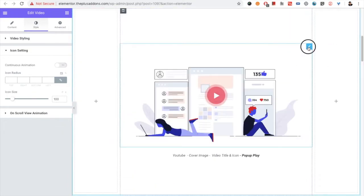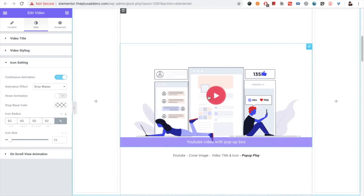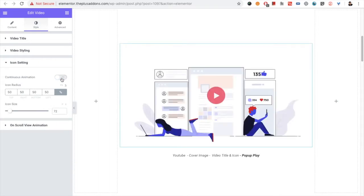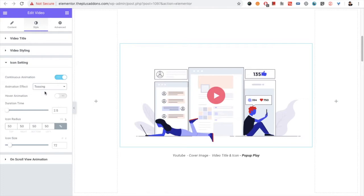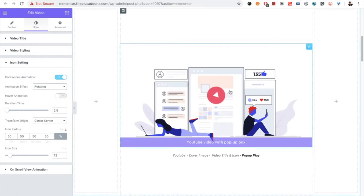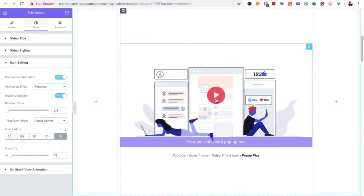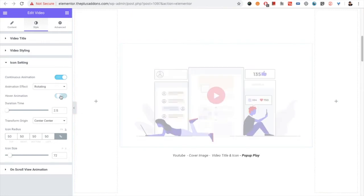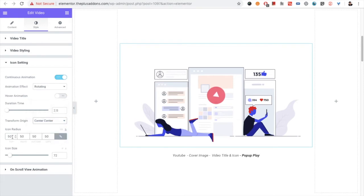Then you have the icon settings options. In the icon settings you have options for the icon part. You can turn on continuous animation — when on, you get different animation options to choose from. You can also select hover animation only, so the animation effect plays only on hover. If you turn hover off, it becomes a continuous effect. You also have transform origin options, icon radius, and icon size options.